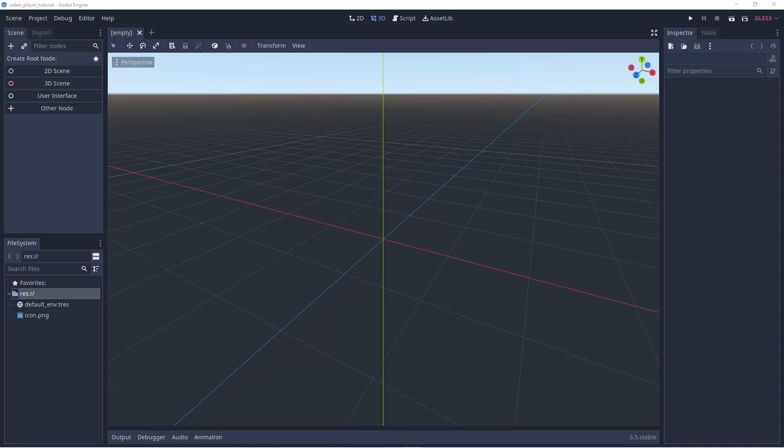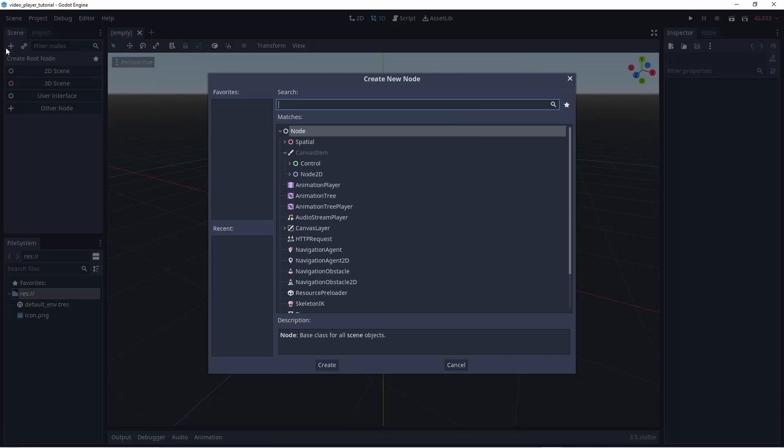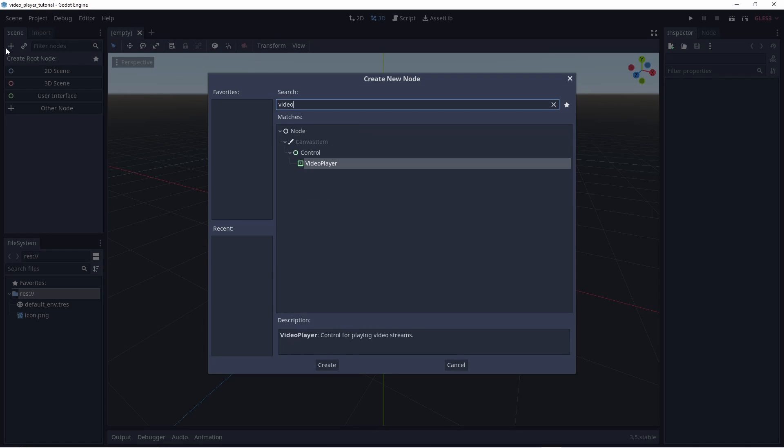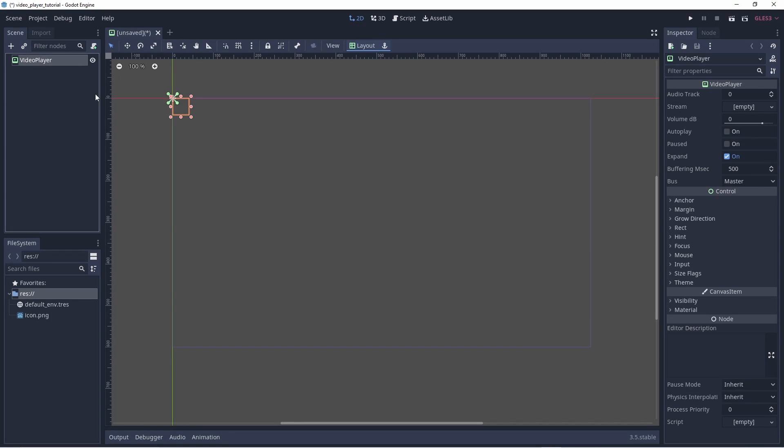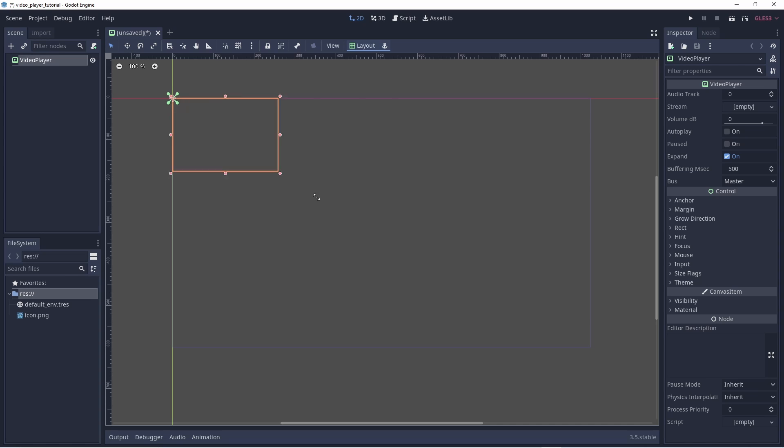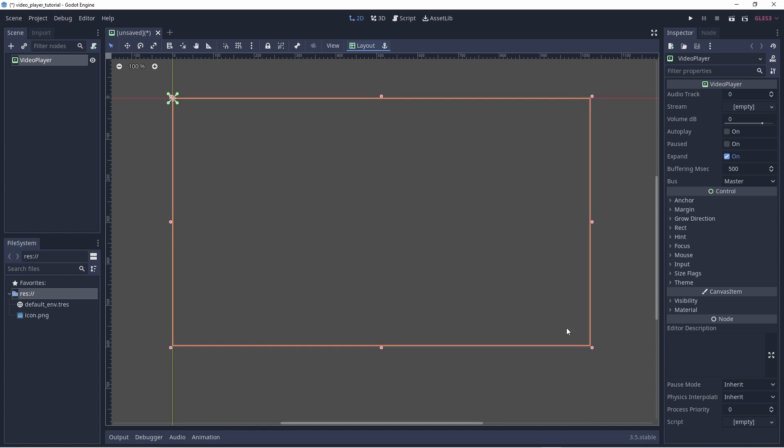Now I'm in a new Godot project. Just want to add a video player, just for the test of this. So we'll get video player. Scale that up. And then we want to drag our OGG file.